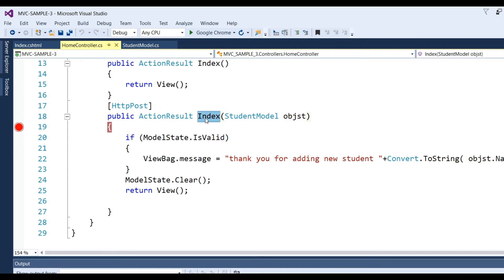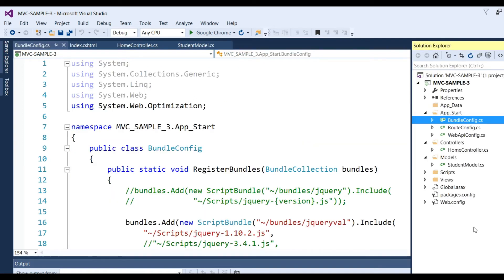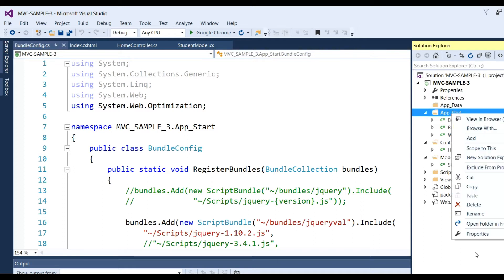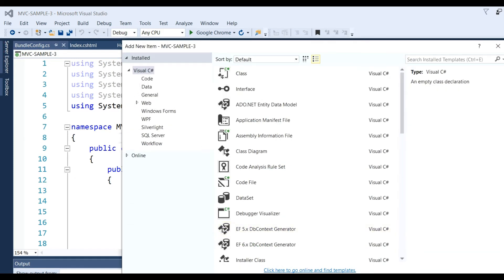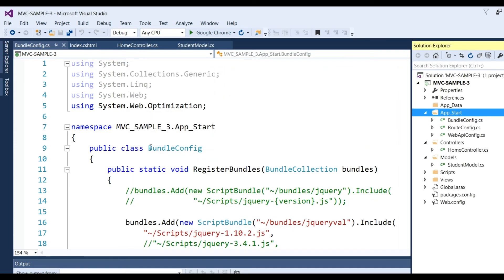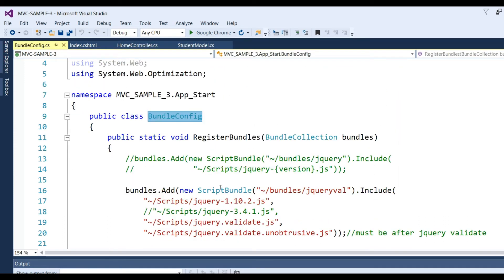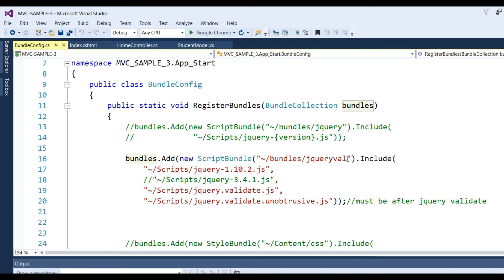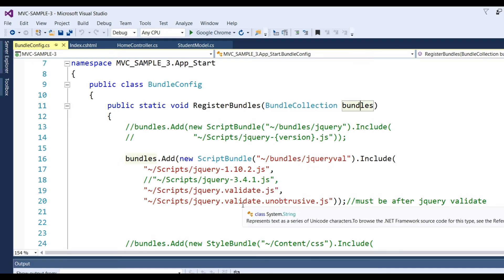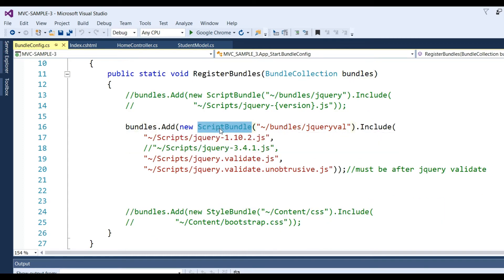The next step is to create the bundle class file. I have added a class and created the BundleConfig file. I have added public static method RegisterBundles with BundleCollection parameter. By this way we can add all the JS and CSS files.